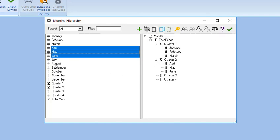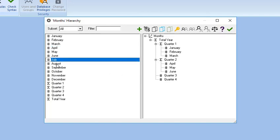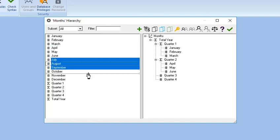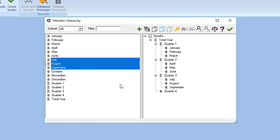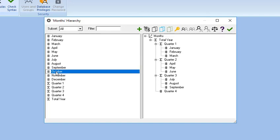Select July, August, September, and drag them under Quarter 3. And select October, November, and December and drag them under Quarter 4.